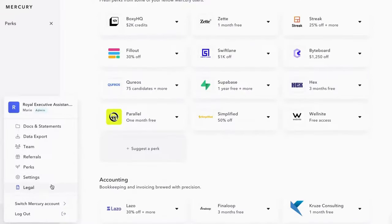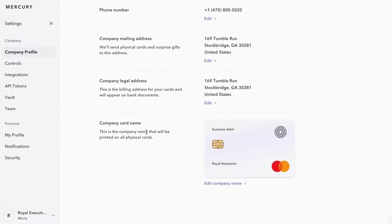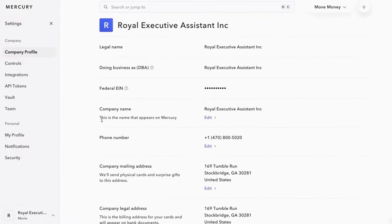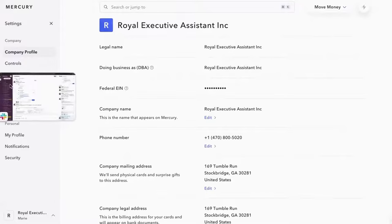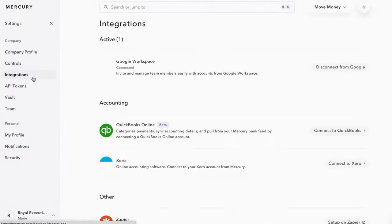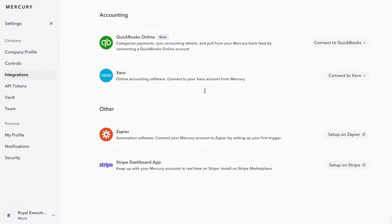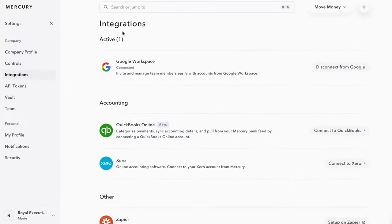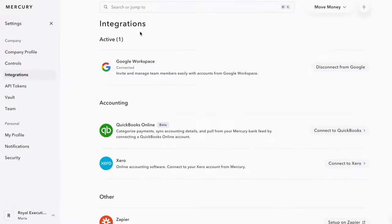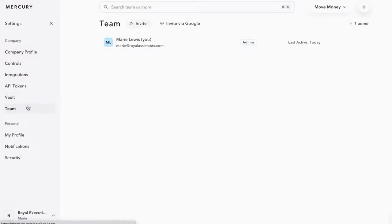And then I like that they have their internal settings so you can see all the information you need on this page. And you have controls and then you also have integrations. So it's basic integrations, Zapier, Stripe, things like that. But that's all amazing because I can do that and connect it. You have API options, vault options as well. And then it goes back to team profiles and all the things.